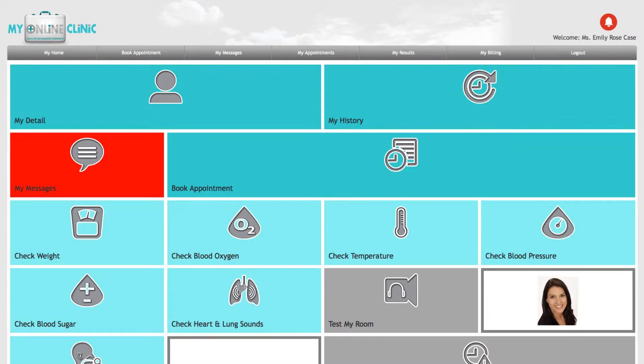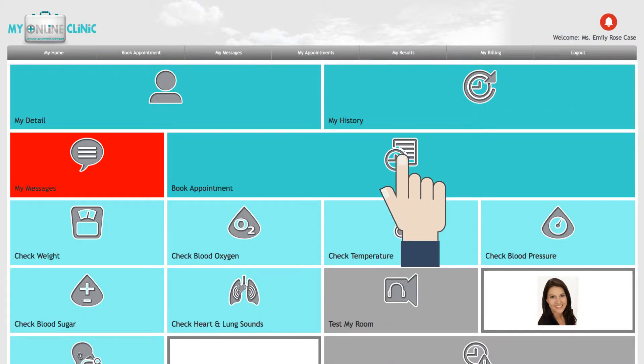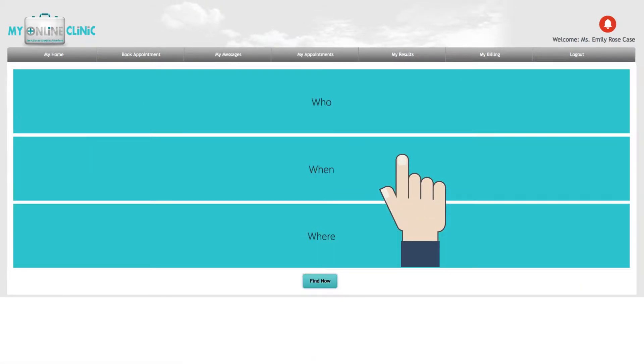It is very easy to book an appointment on My Online Clinic. Simply go to your dashboard and select Book Appointment.